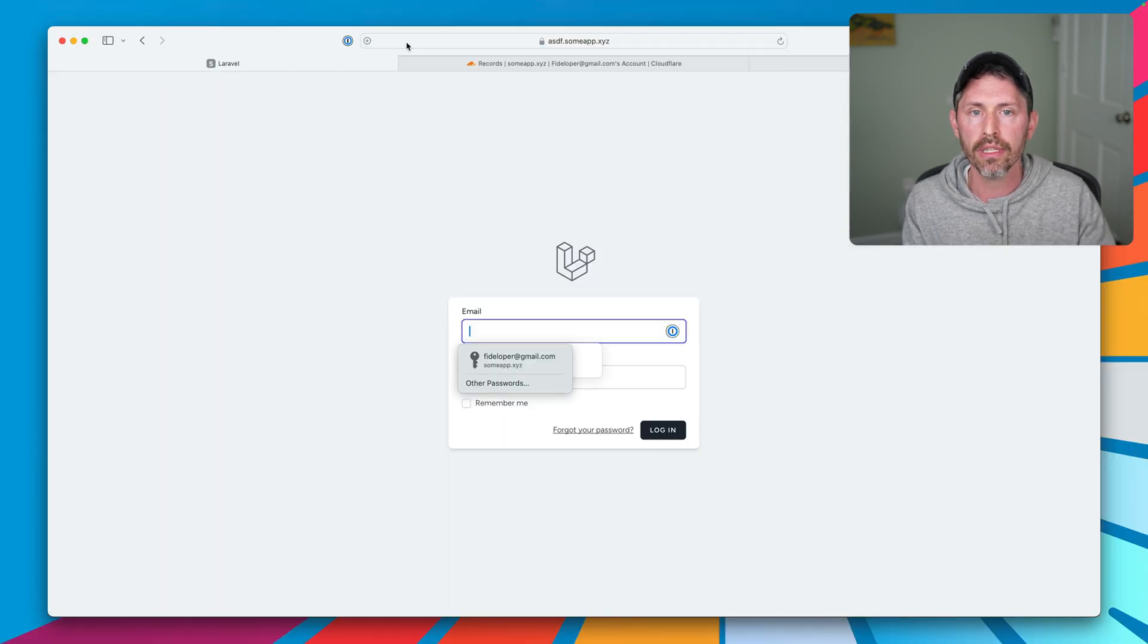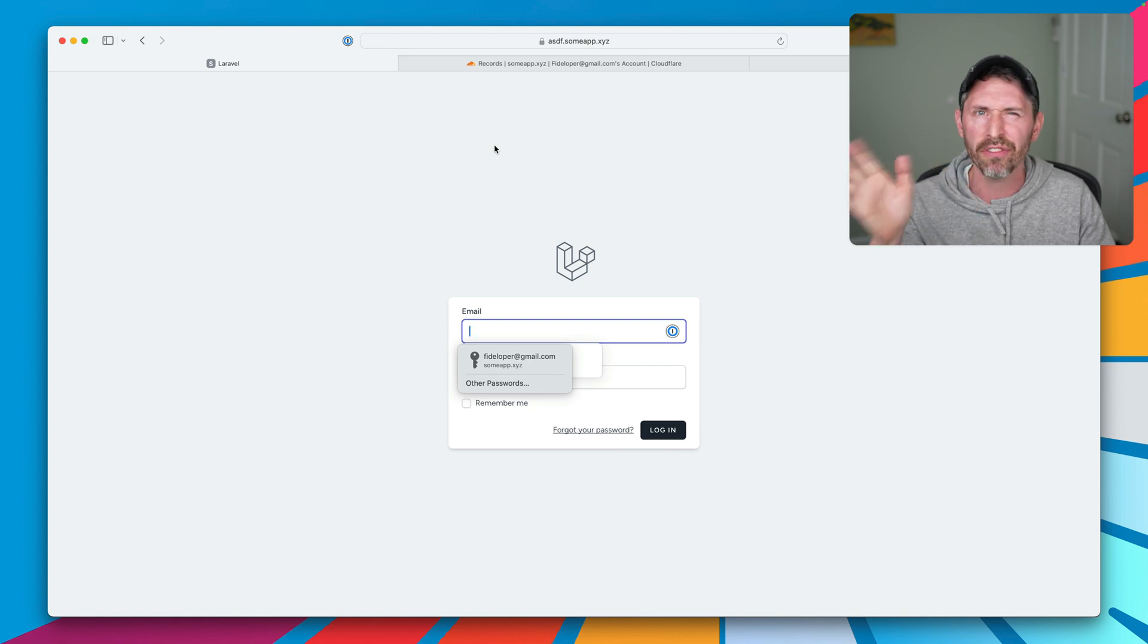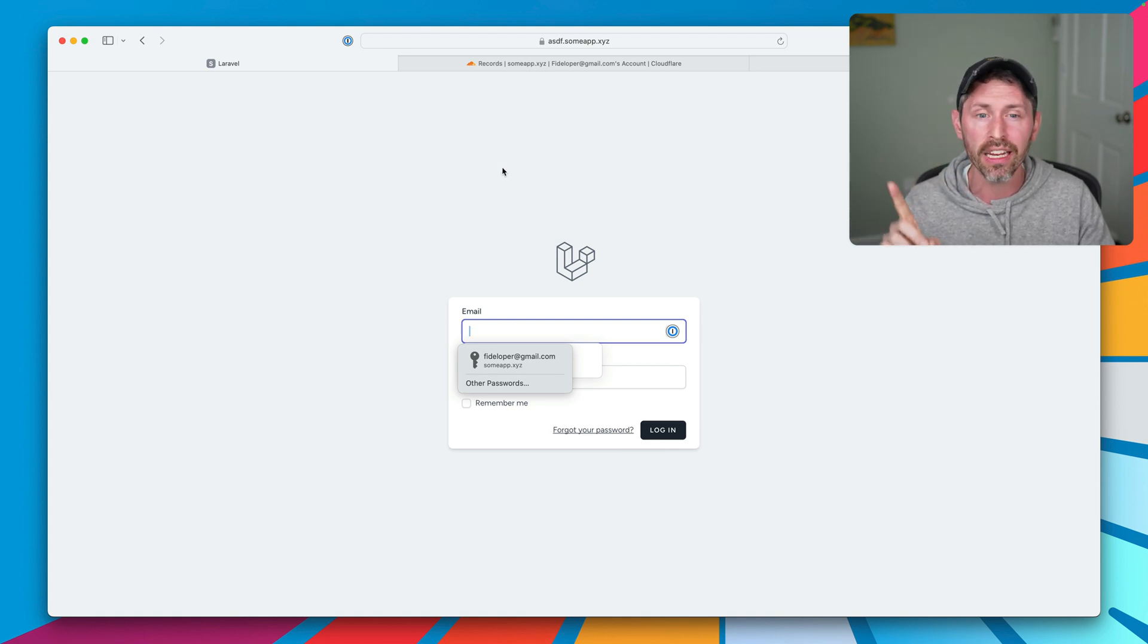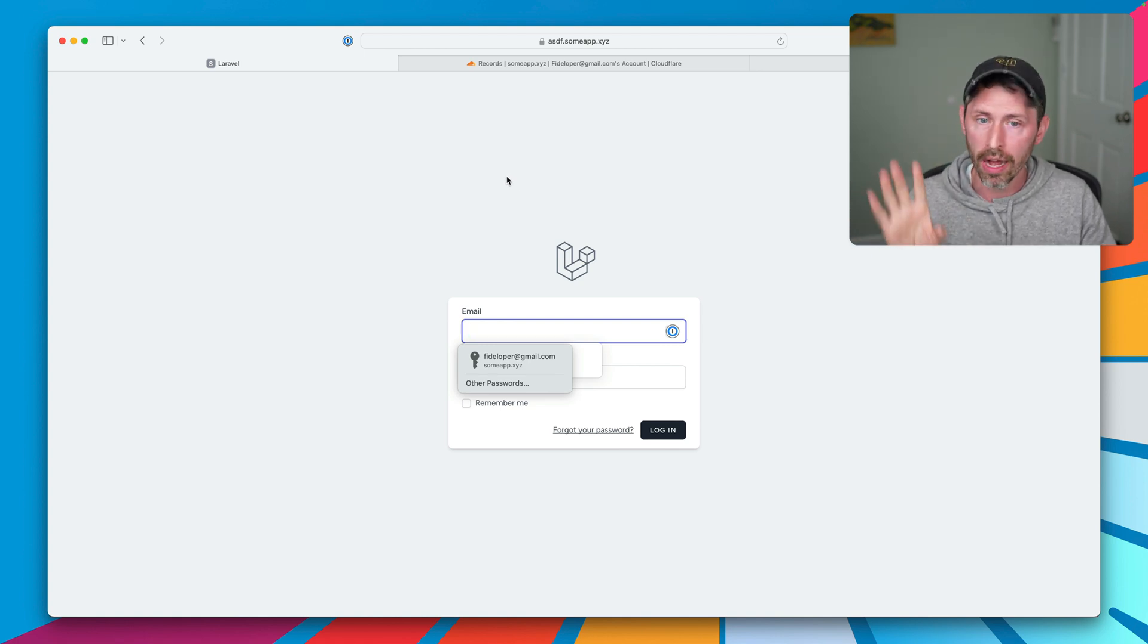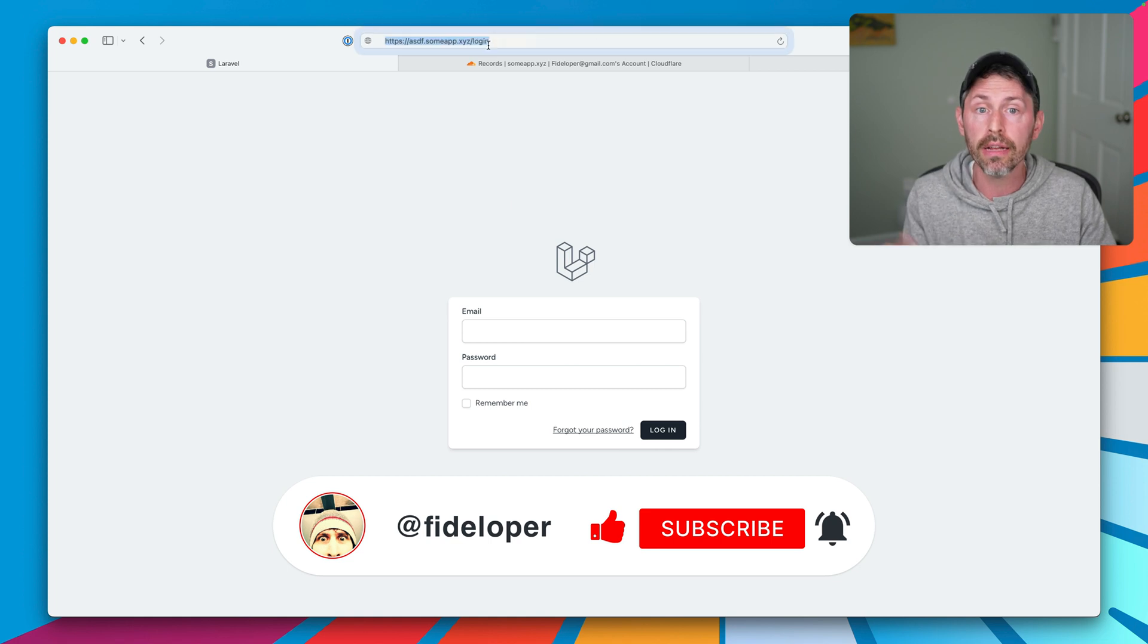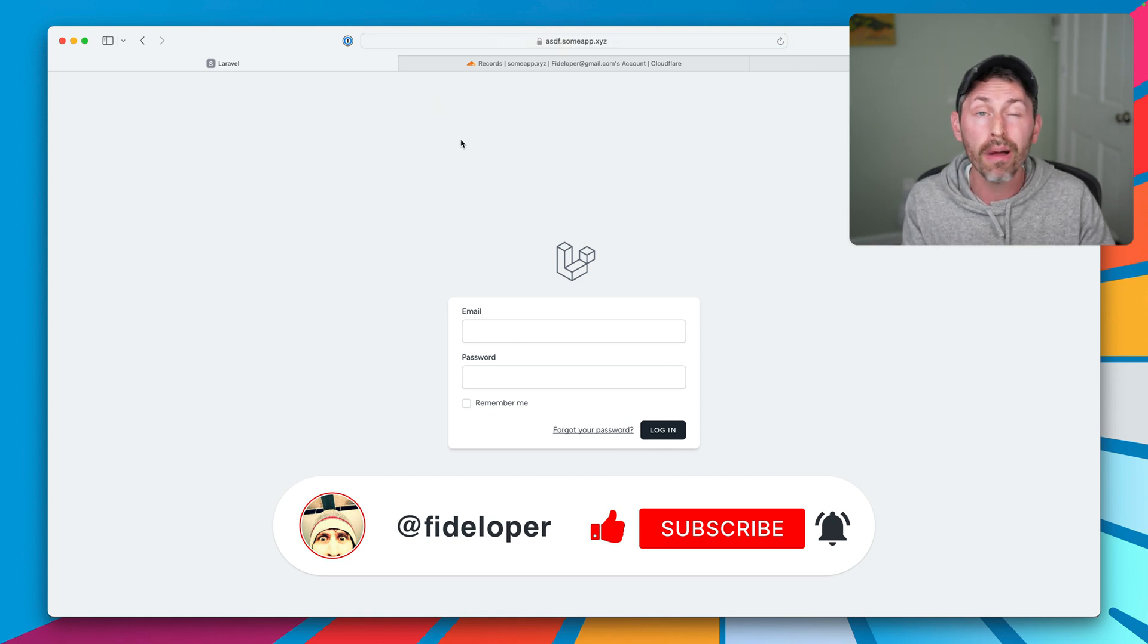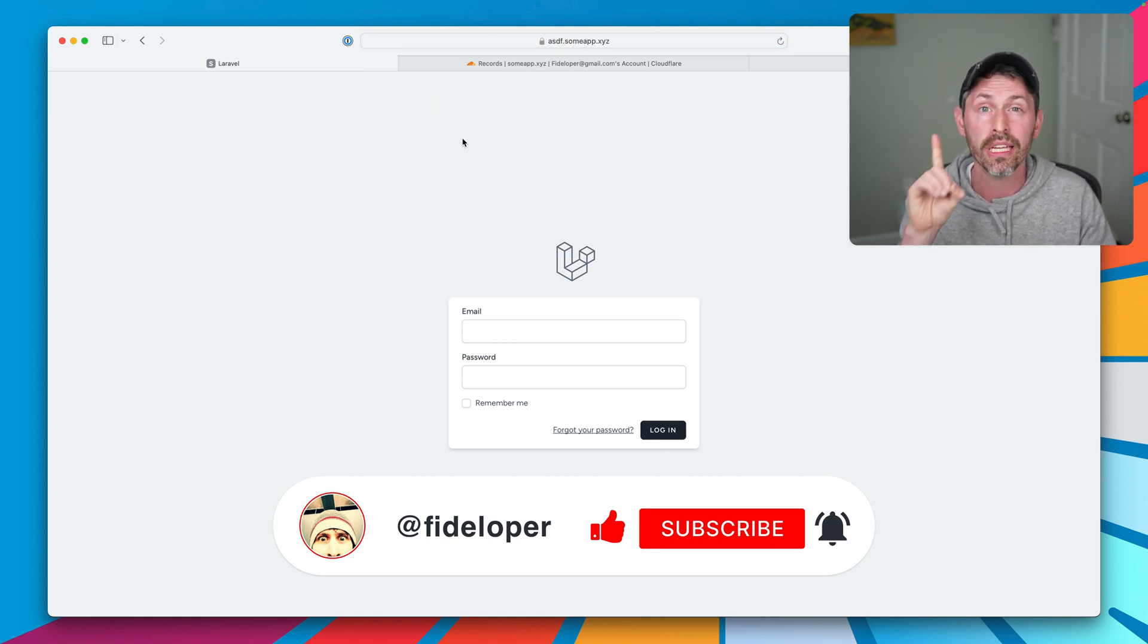asdf.sumapp.xyz works. Now I get logged out because it's a different domain so my cookies are no longer valid, which is what you want, and it still works right. So we have wildcard subdomains working, but there's a little bit better configuration that we could use.